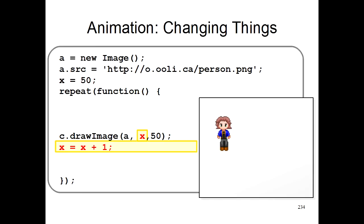So below here, we'll add this line x equals x plus 1. What this does is when your program runs, every time your program is repeated, it will increase x by 1. So if x is 50 at the beginning, after it runs to this command, x will be 51. And when you run the program a second time, x is 51, so 51 plus 1 is 52, so x will be 52 the next time you run the program.